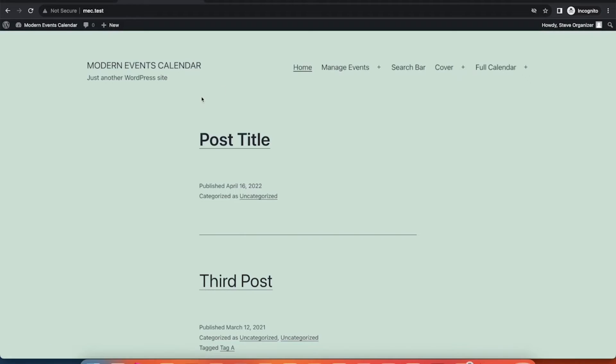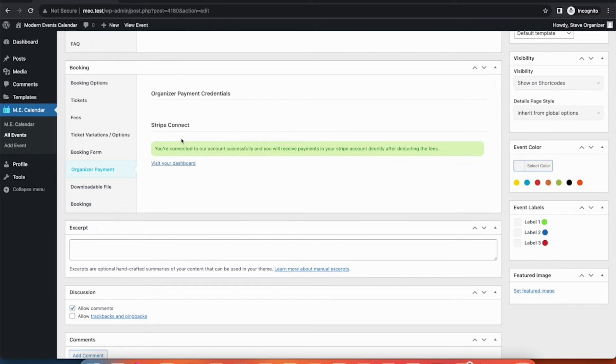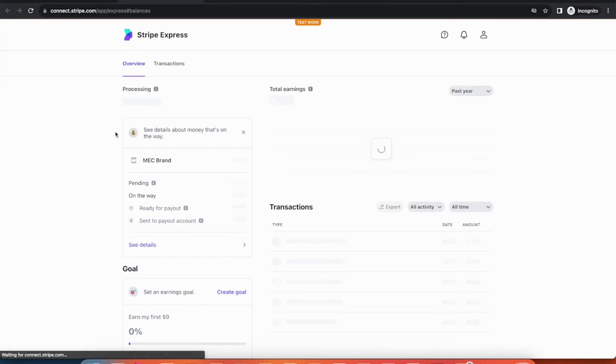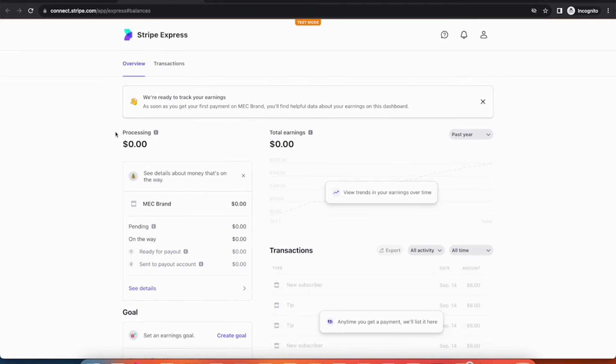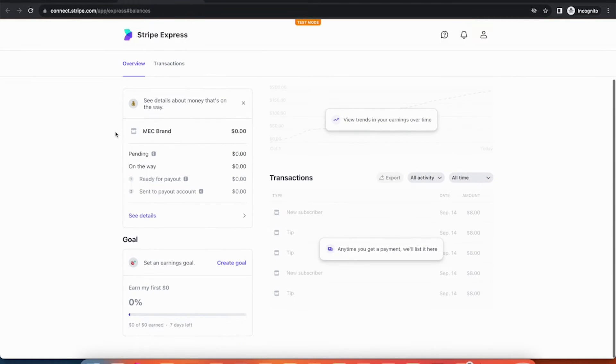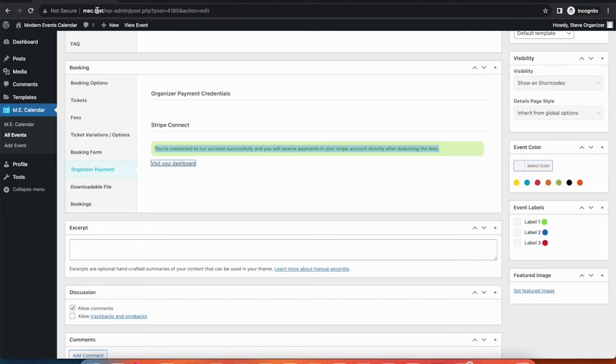We're greeted with a green message confirming the organizer account is connected to the website. Since we're testing this as the organizer, clicking on Visit Your Dashboard will redirect you to your organizer dashboard on the owner's platform.